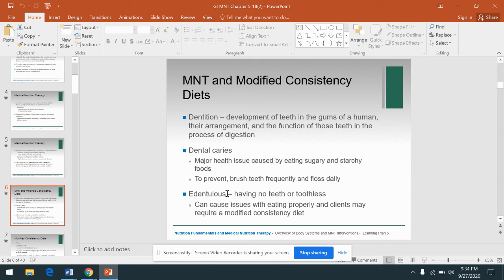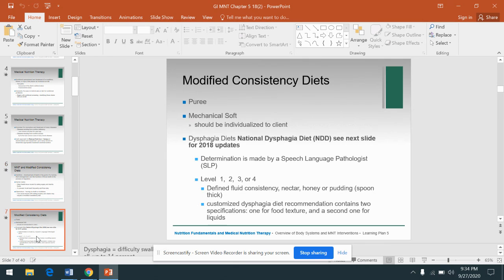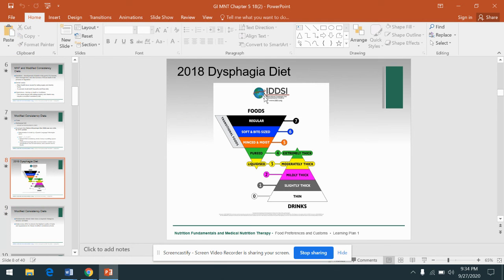Some reasons why someone would need a modified consistency diet — such as a smooth, pureed, or mechanical soft diet — would include surgery, oral surgery, loose fitting dentures, missing teeth, inadequate saliva production, some sort of mouth injury, surgery of the head or neck, and possibly stroke, because stroke is a neurological condition that can impact chewing or swallowing abilities. We're then going to move to what used to be called the National Dysphagia Diet, though your book still calls it that, but it's actually been updated.